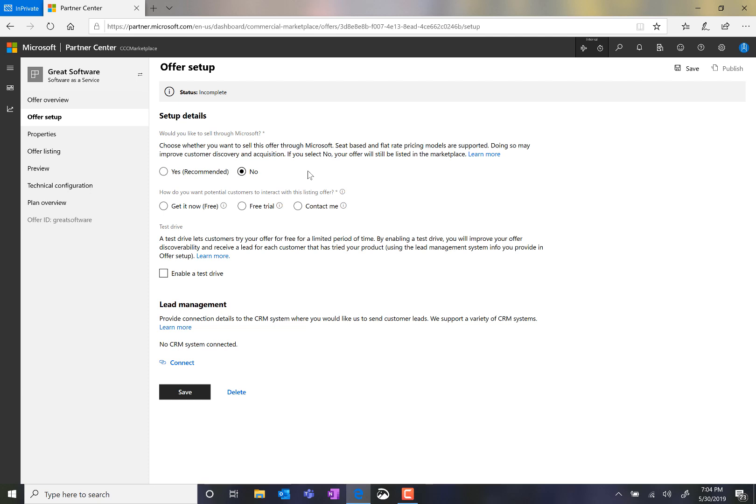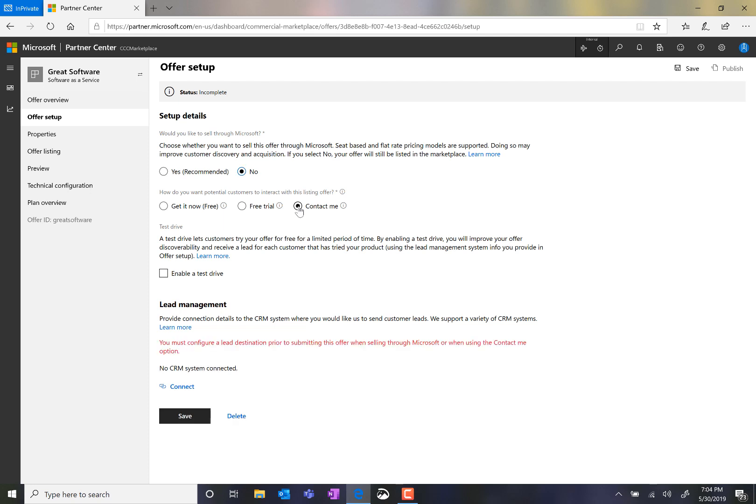Either a free solution that the customer can select get it now, create a free trial, or for a listing, I want the call to action to be contact me. I will leave the test drive unchecked, although that is a great option to get customers engaged with your offering and more likely to convert to paid.